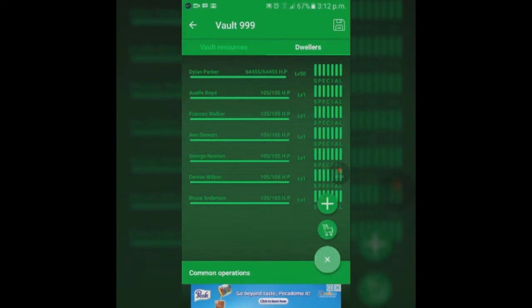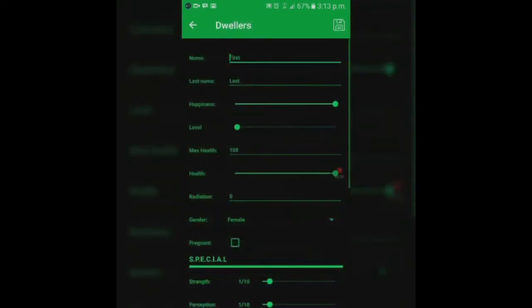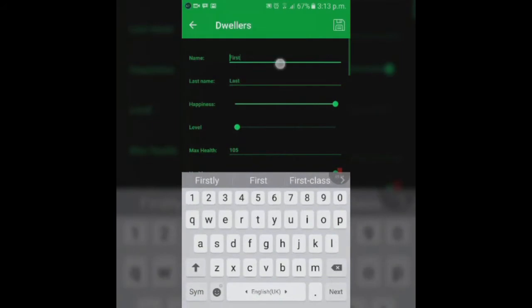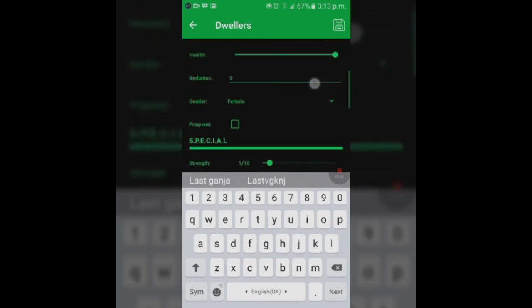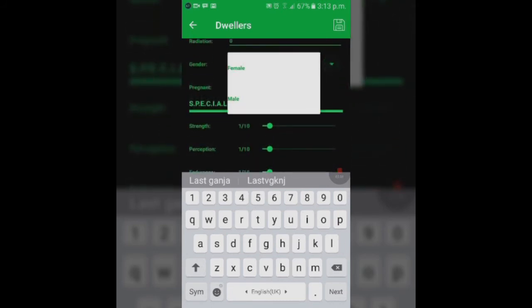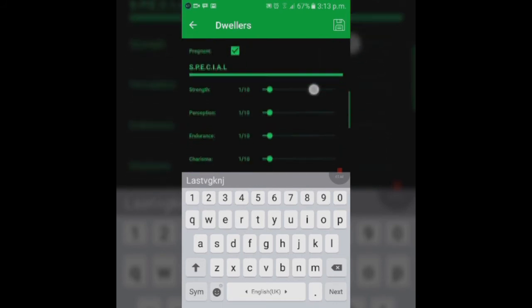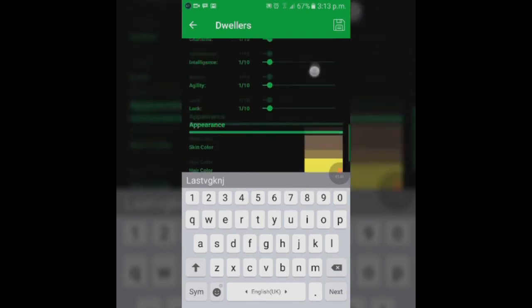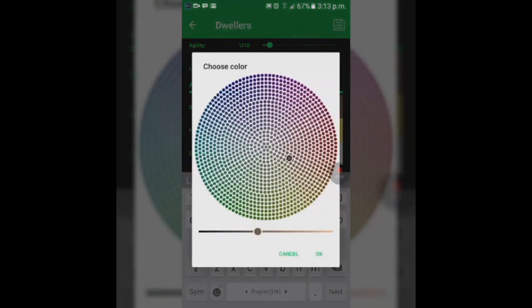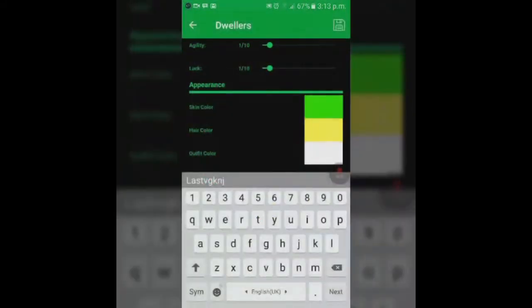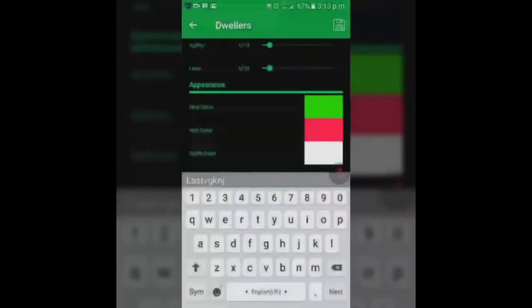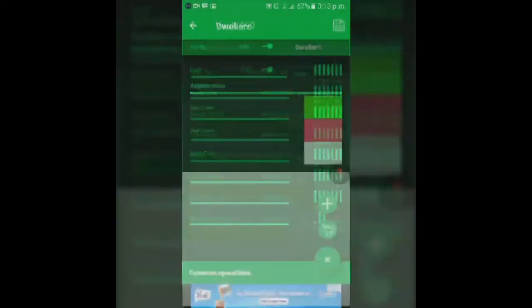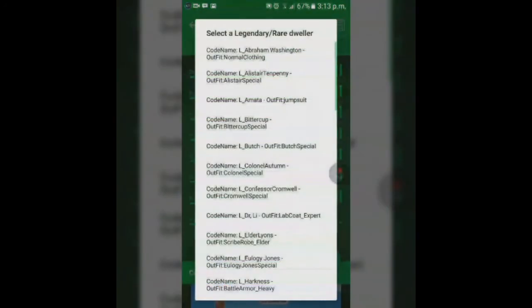Another feature is the add dweller button, that's this plus over here. When you click the big plus, it should just add a normal random dweller which you name, give the person a level, health, female or male gender. The person can come to your vault pregnant, you can increase skin color, make the person green, hair color red, whatever you can do that.